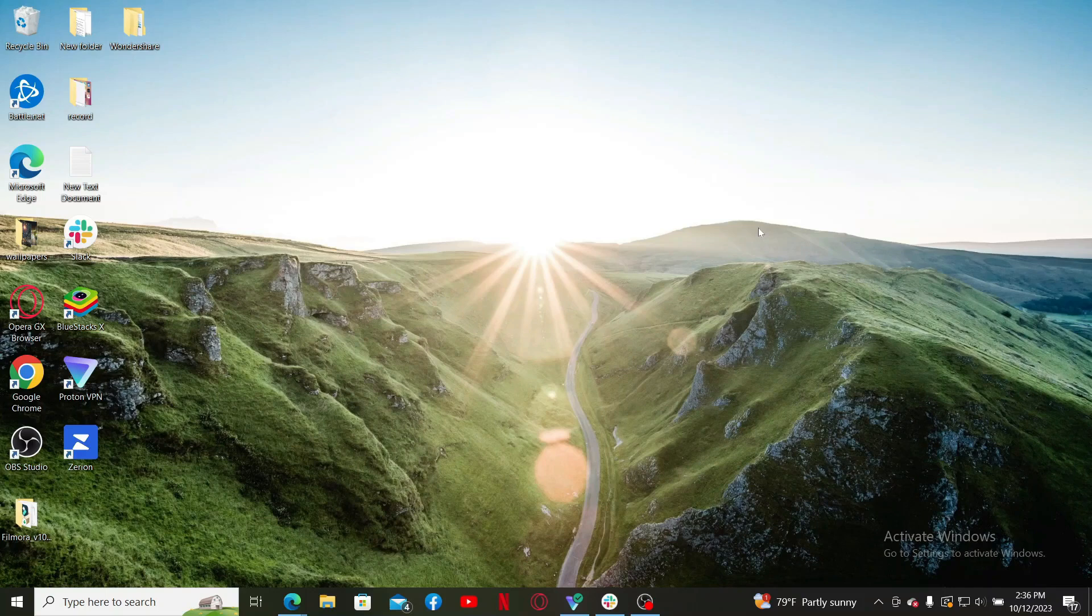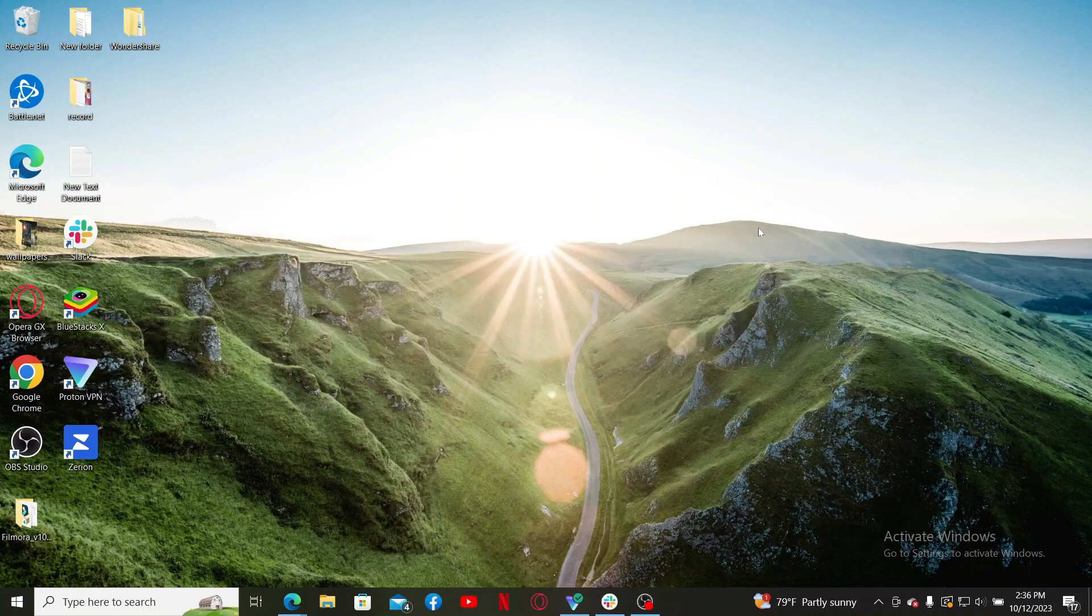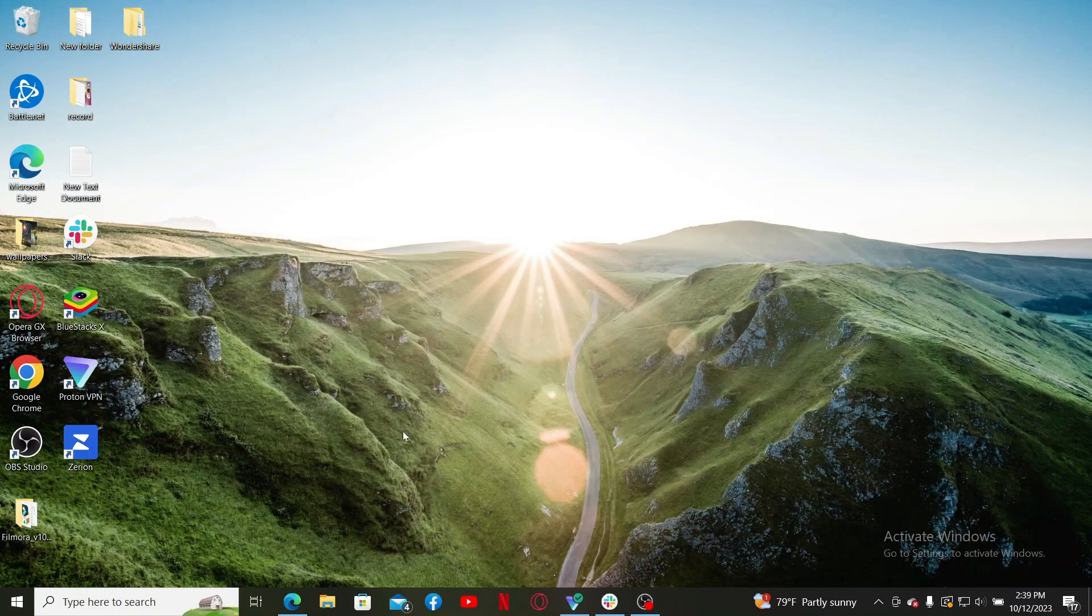Hello everyone, welcome back to Crypto Basics. In today's video, I'm going to show you how to log in to Uphold wallet account. If you want to sign in and access your Uphold wallet, go ahead and open up a web browser to get started.